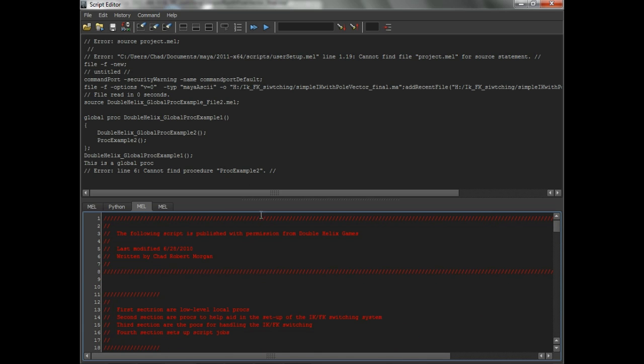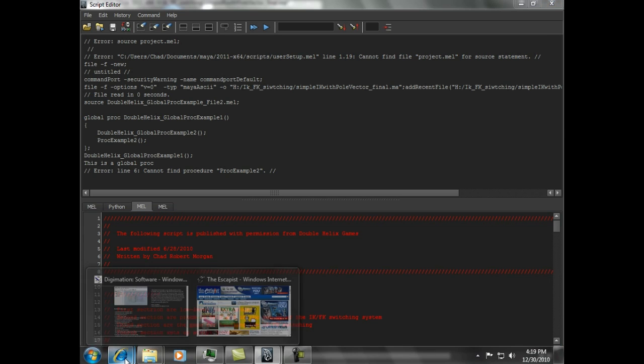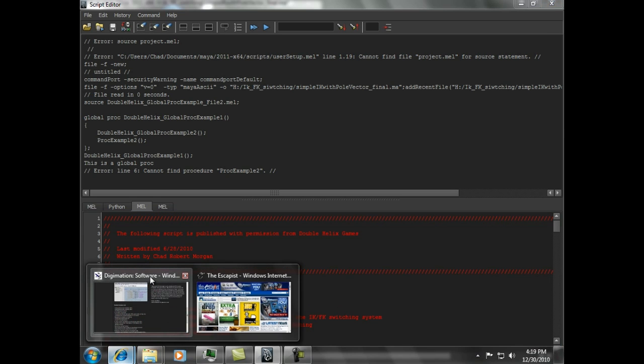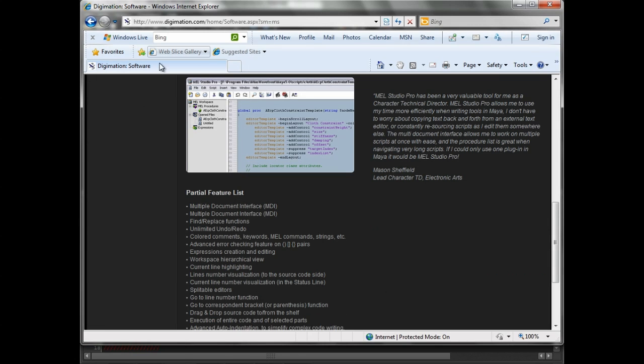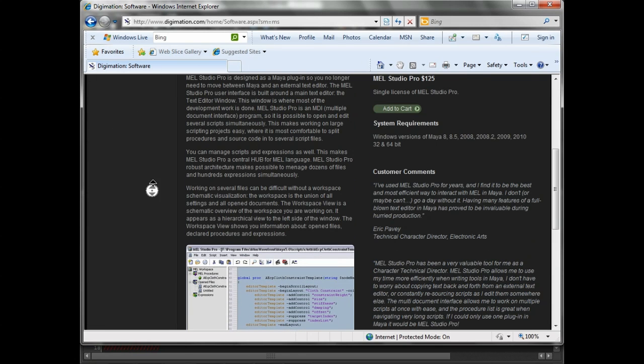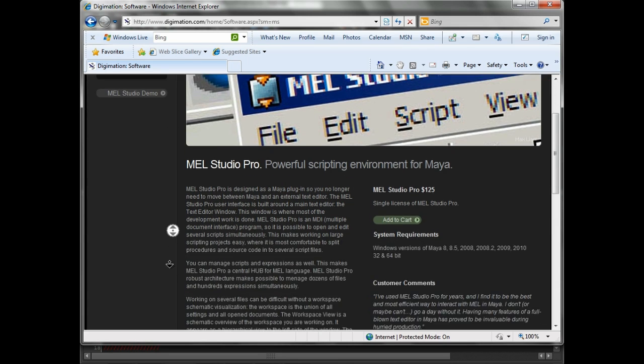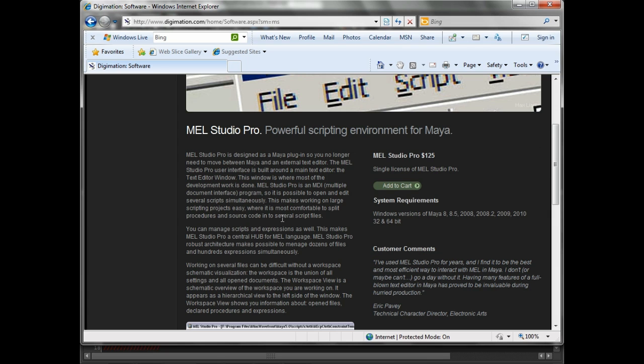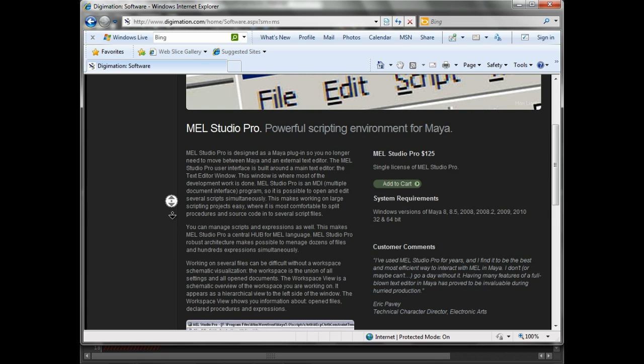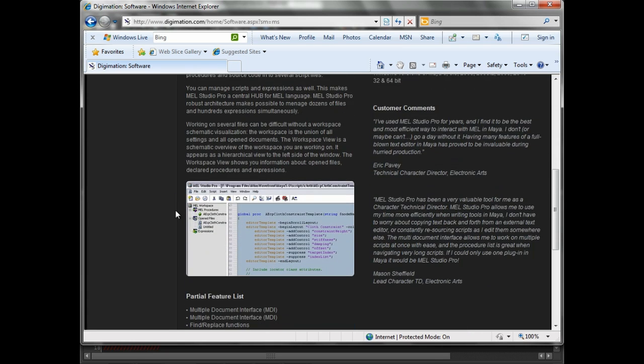And so we'll be using this for the rest of our lesson. But I just want to give a shout-out, because at the office, we are using, we're not on 2011 yet, and I use MEL Studio Pro for all my programming. And this is a fantastic plug-in. It's relatively inexpensive. And it's phenomenal. I've used it for years.